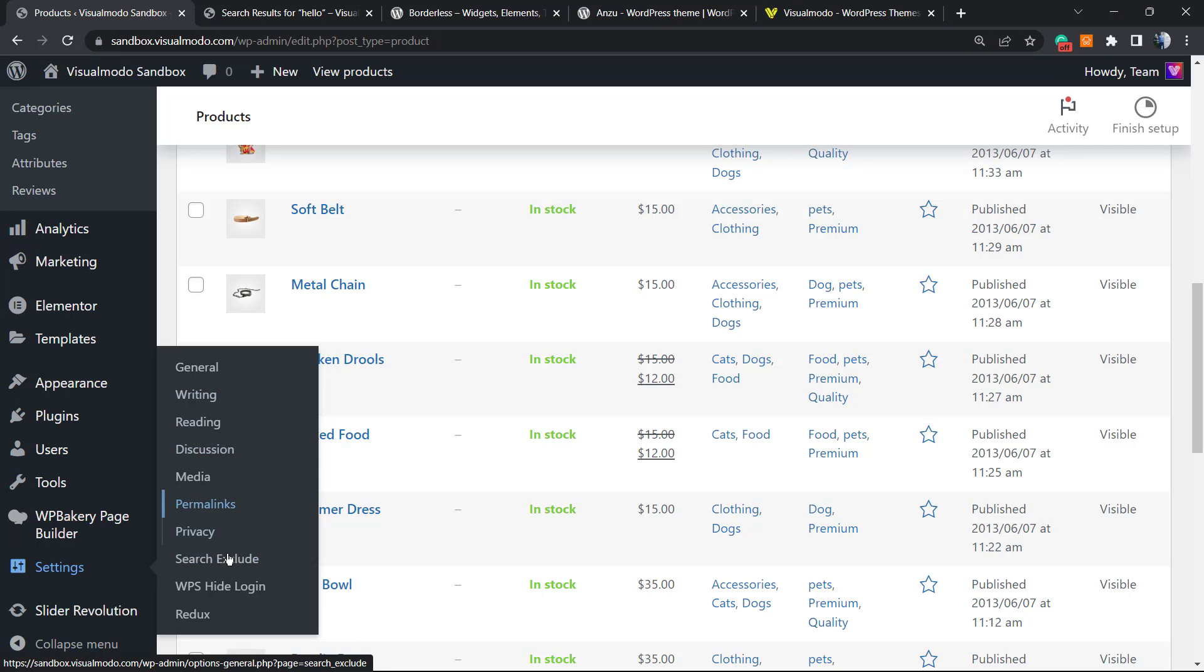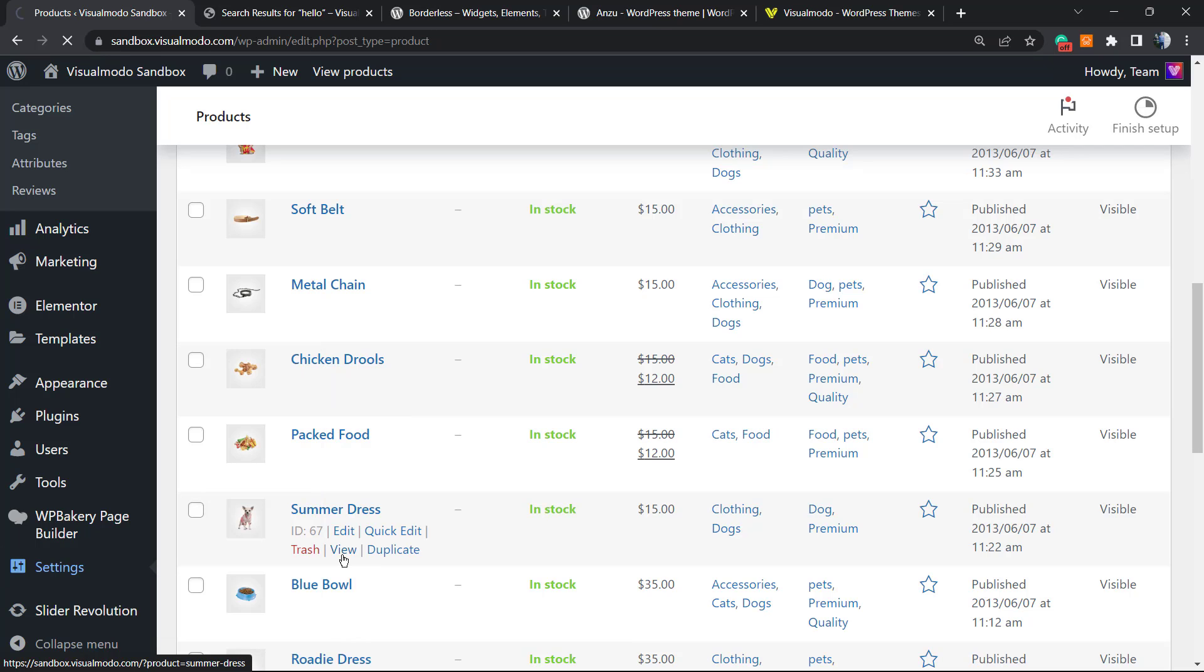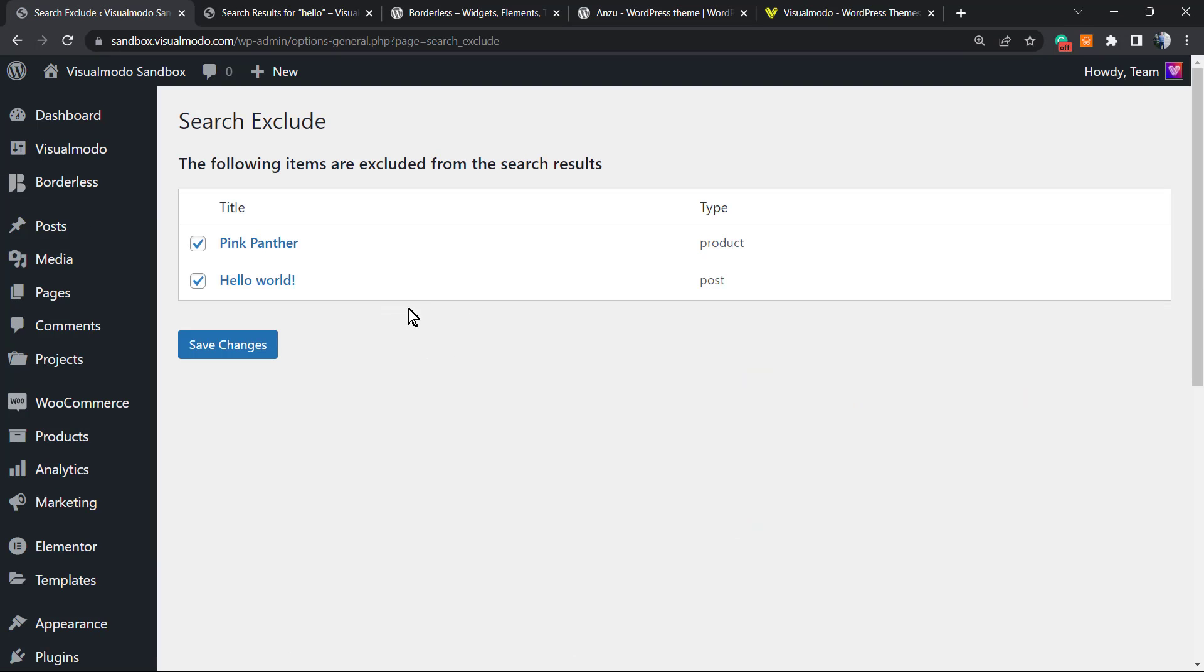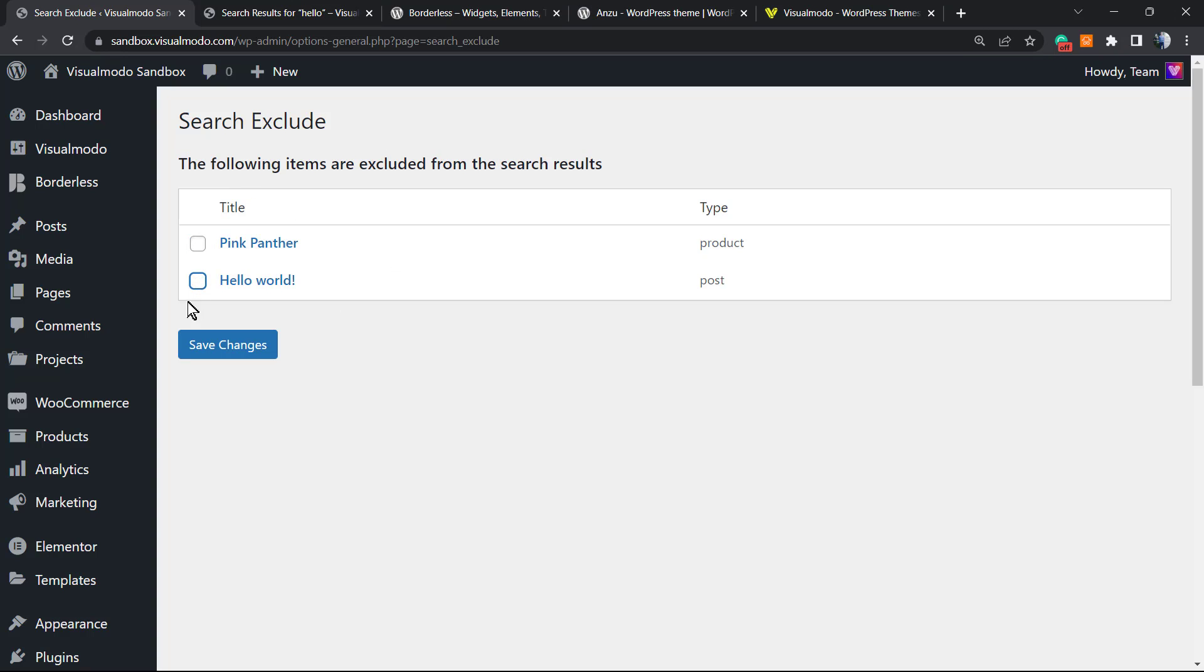Where are the excluded posts? Let's go back to settings and search exclude. Here are the two posts that we did exclude. We can remove and save changes in order to show these posts in the search queries once again, or keep it as is. Simple, easy, and effective.